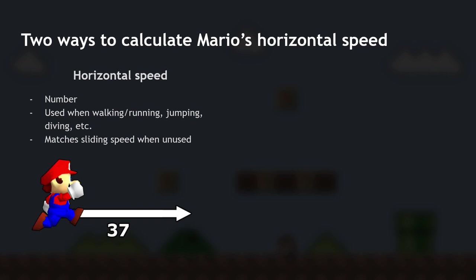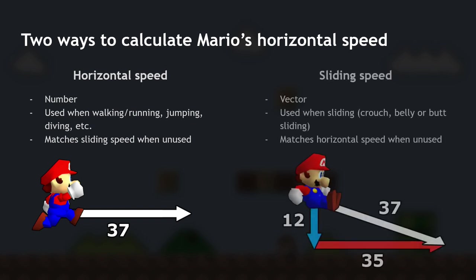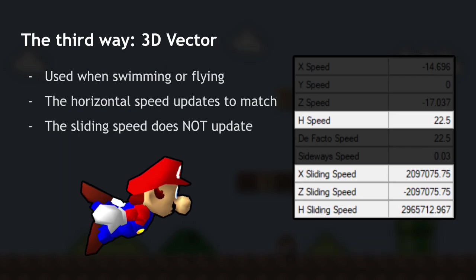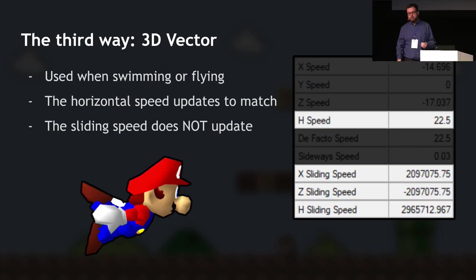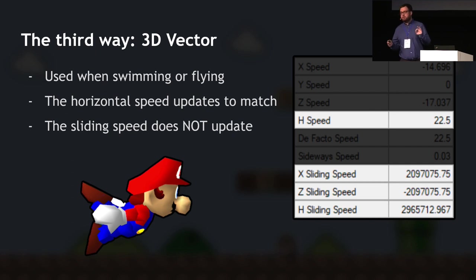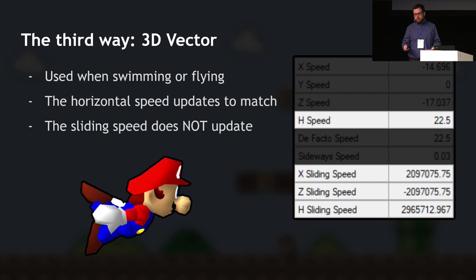The second method is sliding speed — a vector with x and z components, used when sliding. Usually at any given time only one of the two speeds is being used, and the other is updated to match. The horizontal speed matches the sliding speed and vice versa — a very straightforward system. Until you introduce the third way: the 3D vector, used when Mario is swimming or flying. Horizontal speed updates to match it, which works fine, but the sliding speed does not update — it remains frozen at whatever it was when Mario last entered a state using a 3D vector.